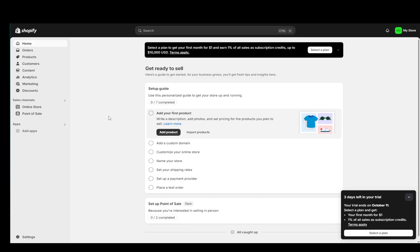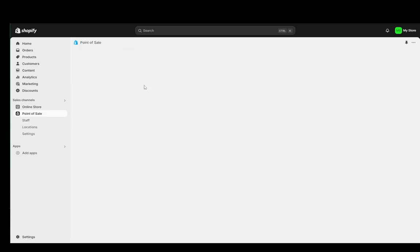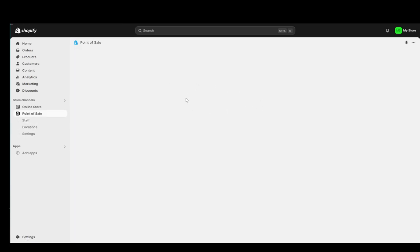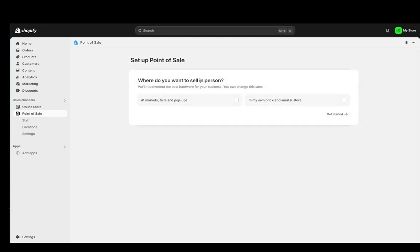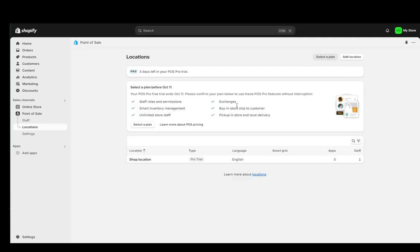Now the first thing you're going to want to do once you're at your dashboard, you're going to click on point of sale to the left and you're going to click on locations. Once you do that, this menu will open up and this is what it should look like. There we go, for some reason it didn't click as it should have.